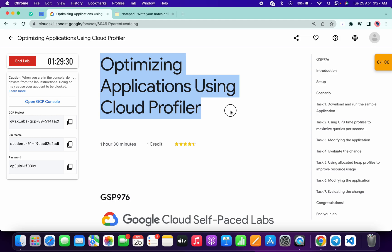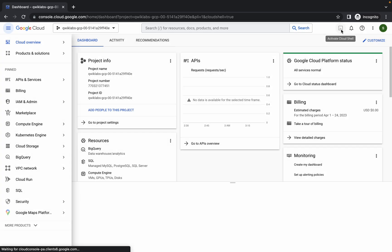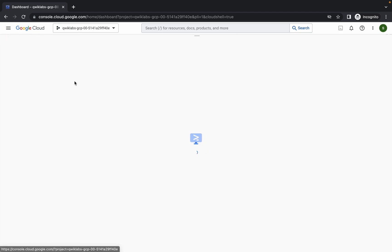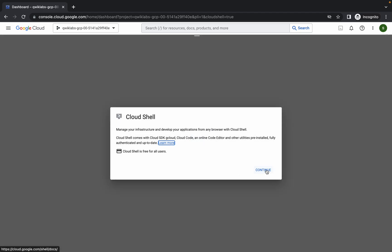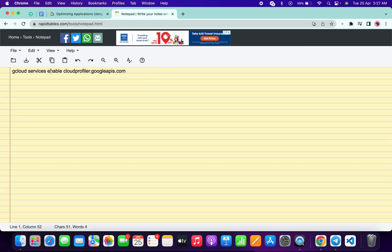Hello guys, welcome back to the channel. In this video I'm going to show you the simplest way to complete this lab. First of all, just log in with your credentials and click on agree and continue. Now click on activate Cloud Shell, just wait for a couple of seconds and your Cloud Shell will be activated. Click on continue.